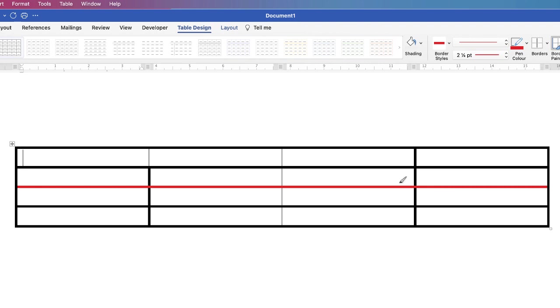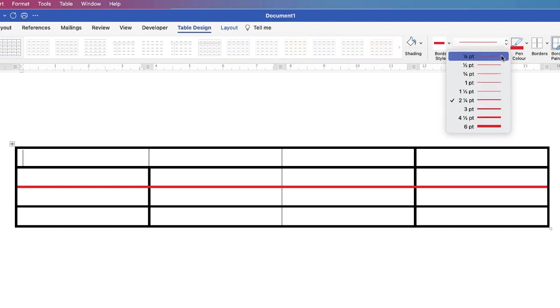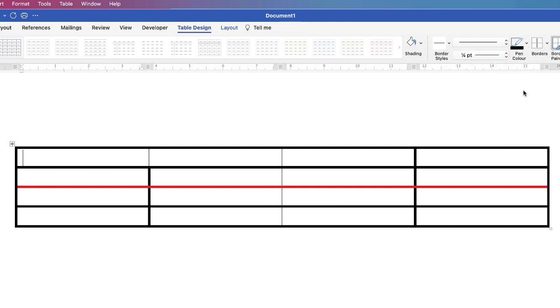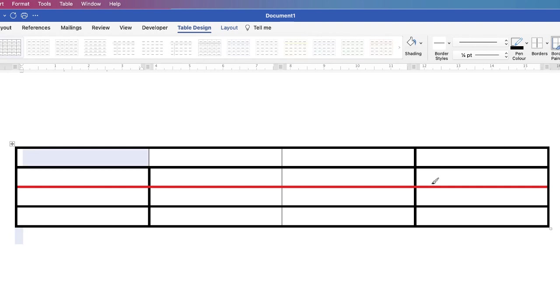Now if you want to change these lines you're going to have to go back up and change your selection so we'll change it back to quarter point and black, border painter, border painter click and drag and then we'll change it back to your previous selection.